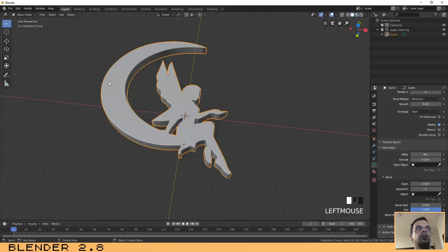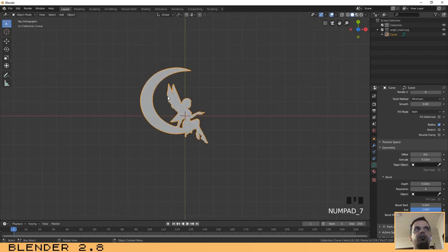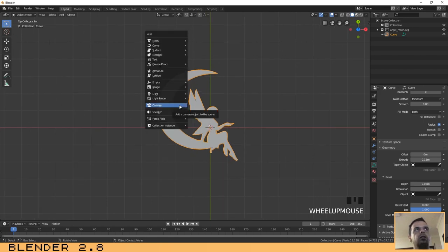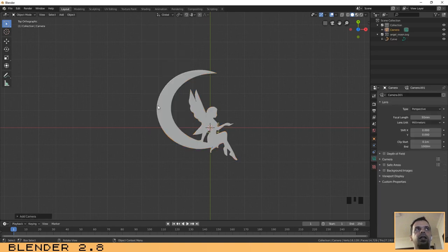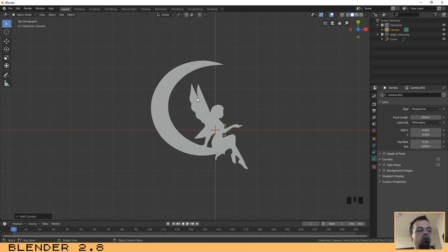Now that we have our material assigned to our object, let's create the camera. Press 7 to go to the top view, then Shift+A to add and select a Camera. The next step is to point the camera to the object in the same perspective we are looking at right now — the top view. To do that, press Ctrl+Alt+0.